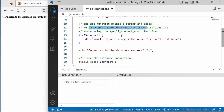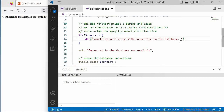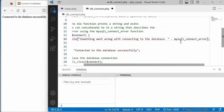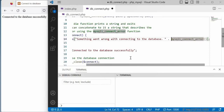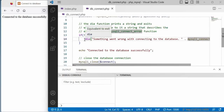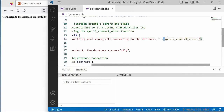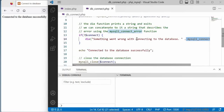Another thing we can do is concatenate an additional string to the die() message using a function that returns a string describing the error. To concatenate, we use a dot to close our message and another dot to append the function call with its opening and closing parentheses. This function is connect_error, which is a string that gives us more description about what might have gone wrong. That's how we can use die() with connect_error to add more information to the error output.